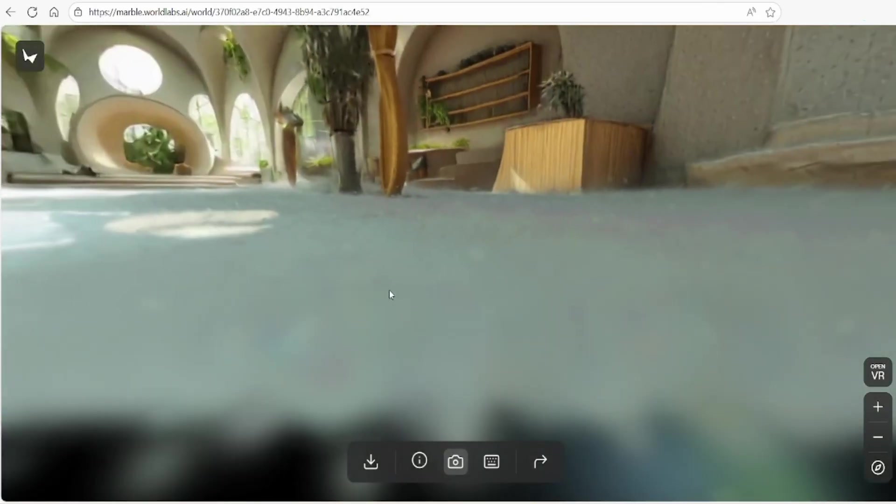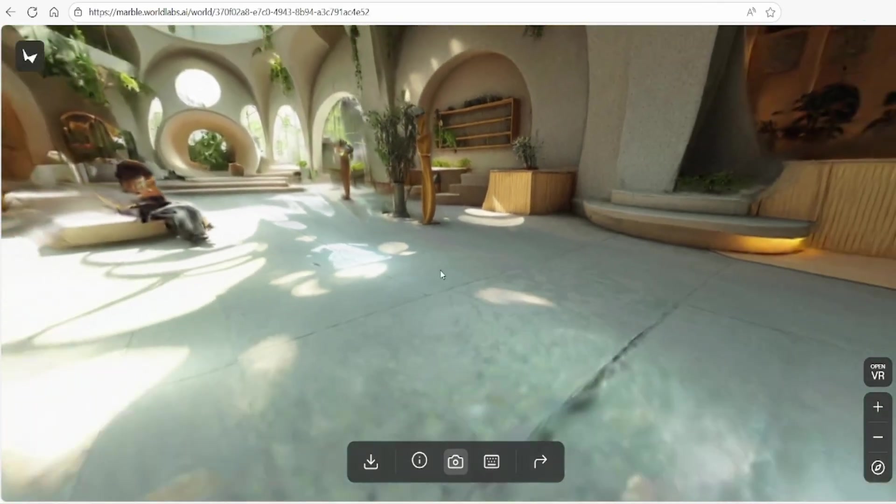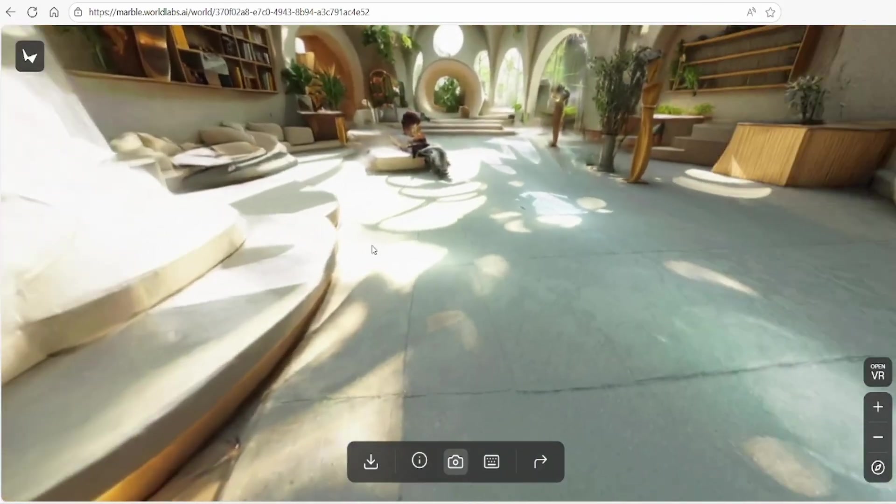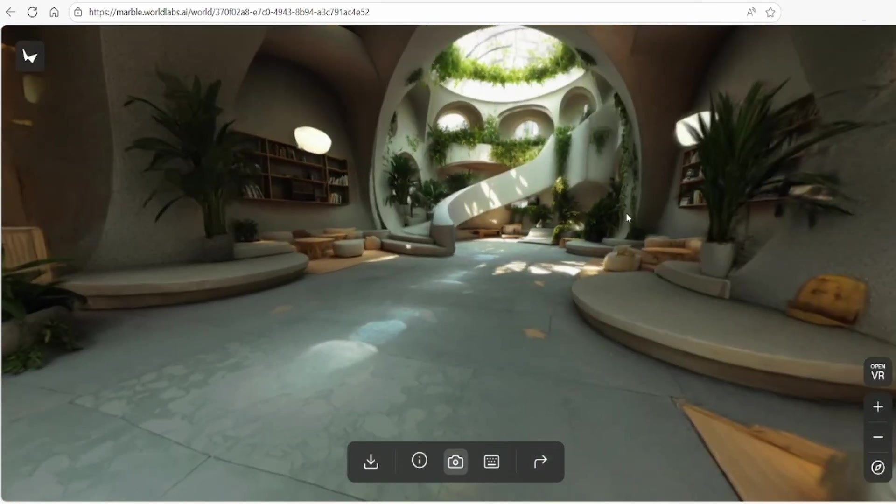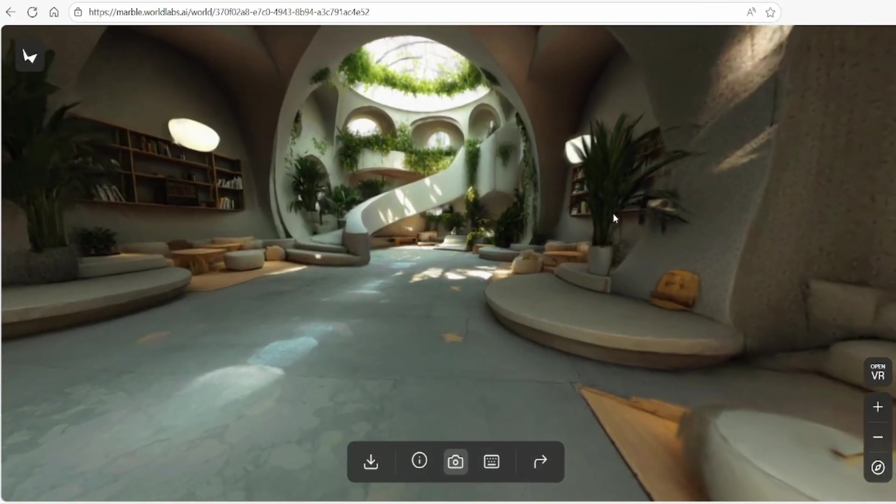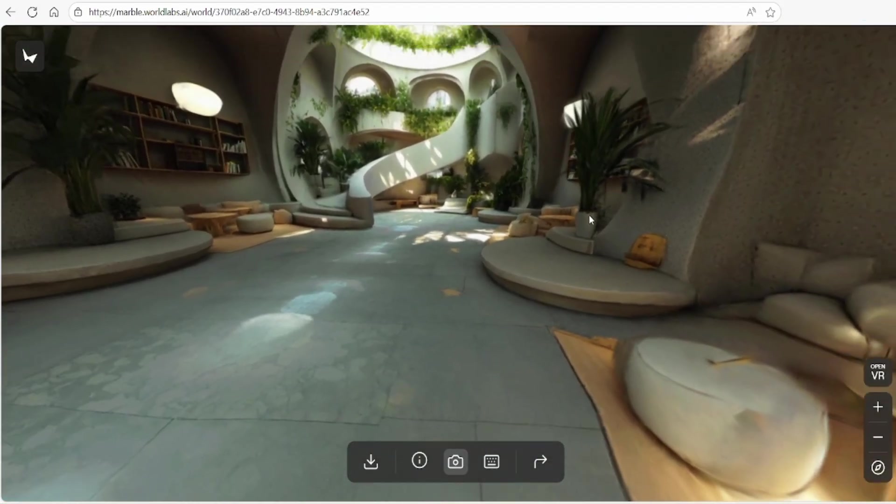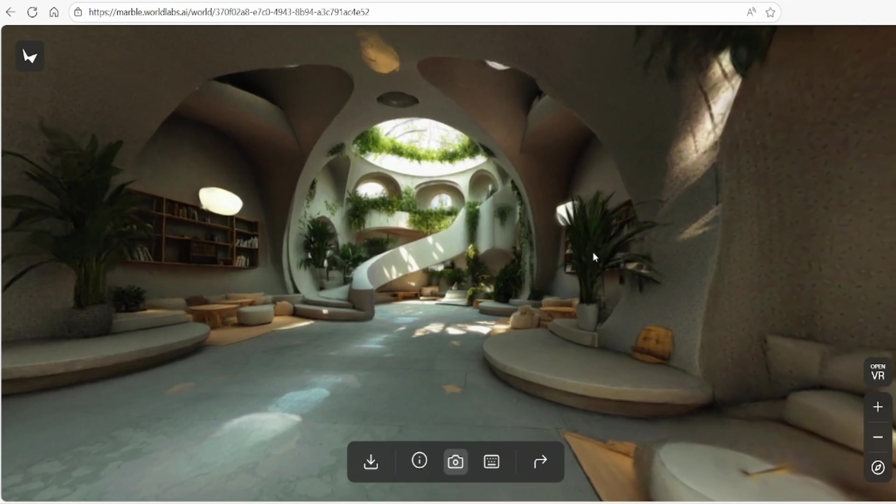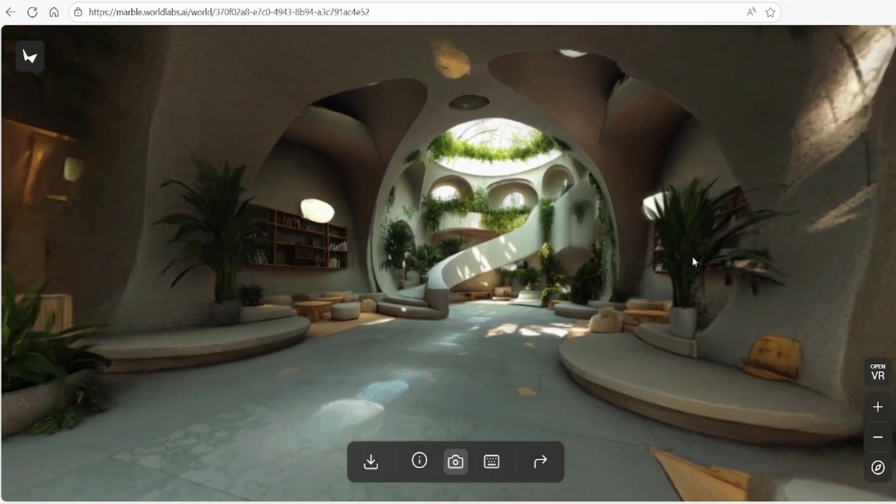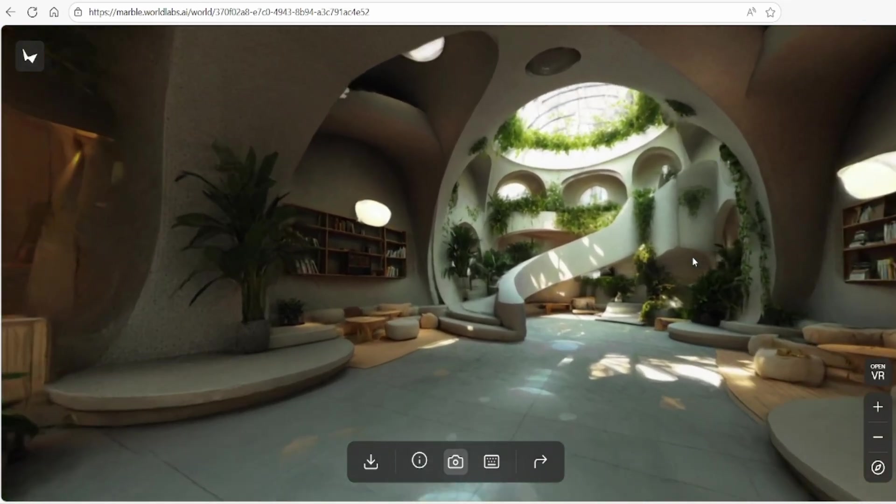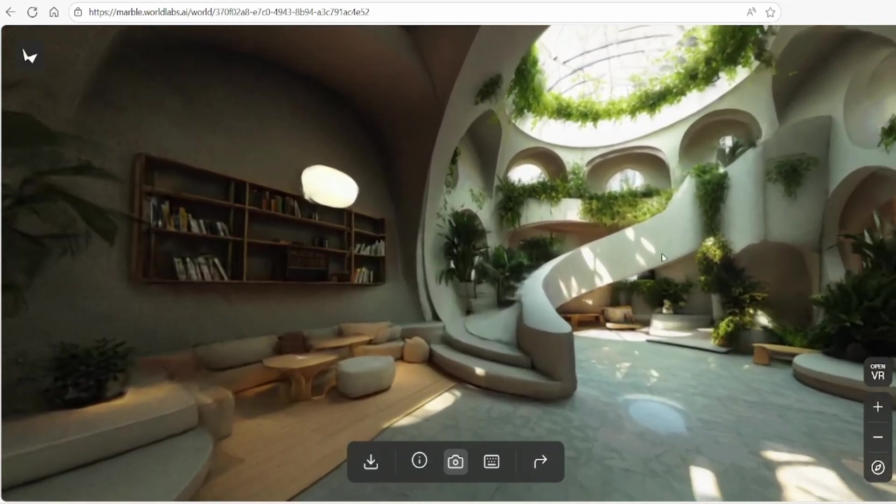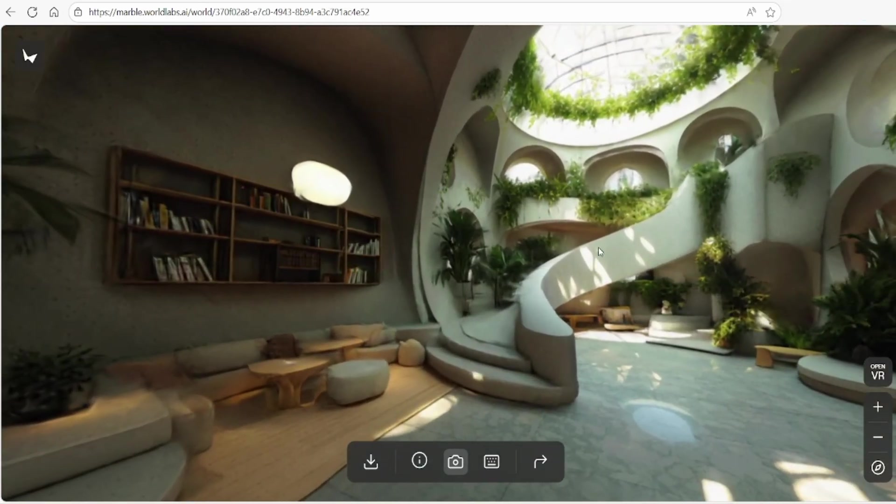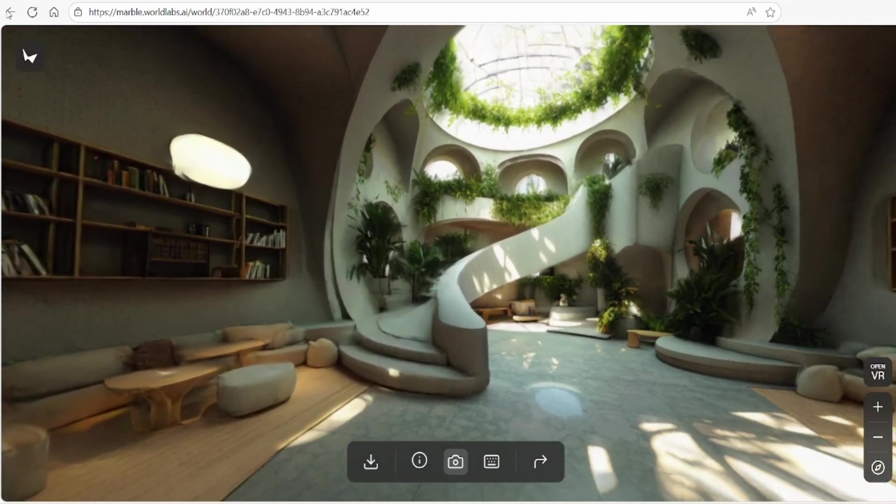These worlds are generated as Gaussian splats, which means that if you move too close or too far away from the center, the quality may degrade. However, generative AI models are rapidly evolving, with the capability coming to infinitely expand new areas as you explore.